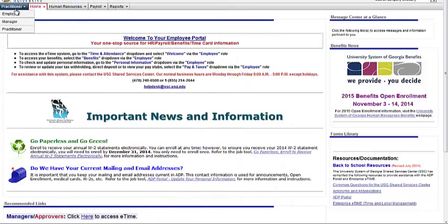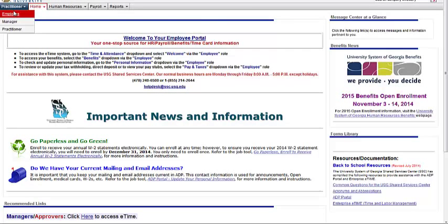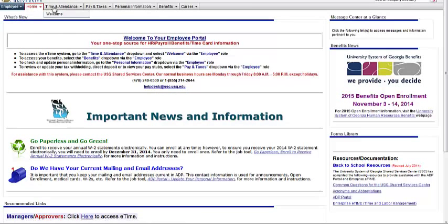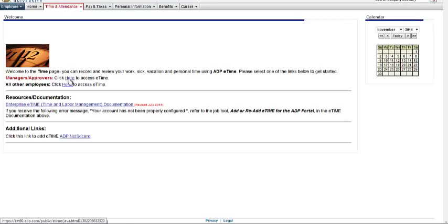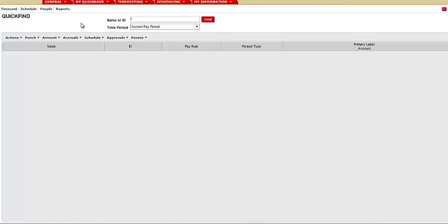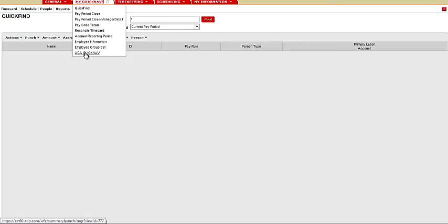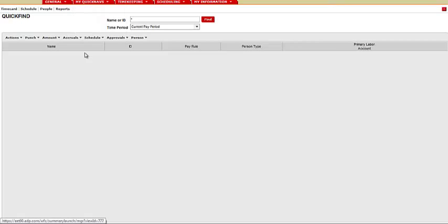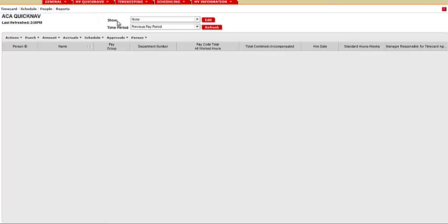To run an ACA report, you will need to log in to eTime, Employee Time and Attendance Welcome, Manager and Approvers. Here you will click My QuickNavs, ACA QuickNav.